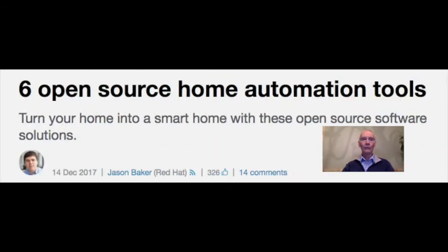At number two: six open-source home automation tools. The Internet of Things isn't just a buzzword — it's a rapidly expanding reality. OpenSource.com editor Jason Baker explores six new open-source home automation technologies.